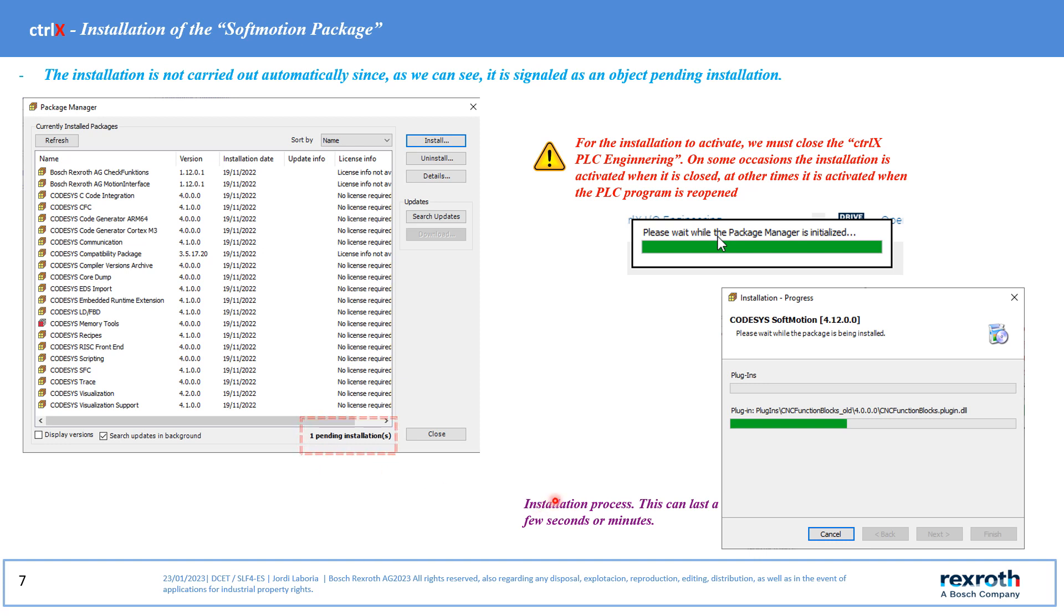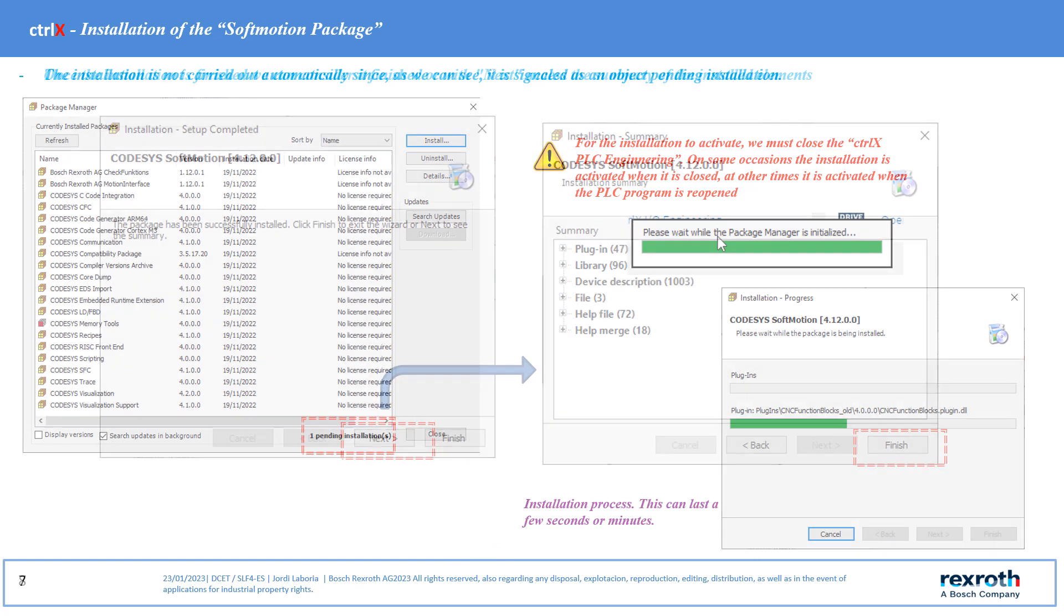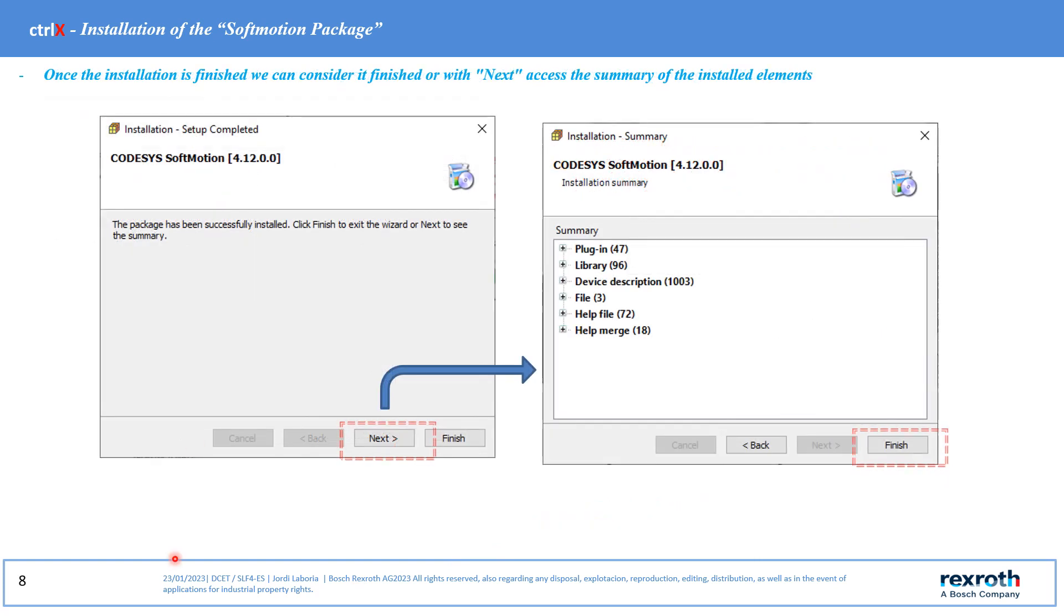When reopening the software the installation will proceed to the installation of the new functional package. At the end of the installation we can see a summary of the installed plugins.